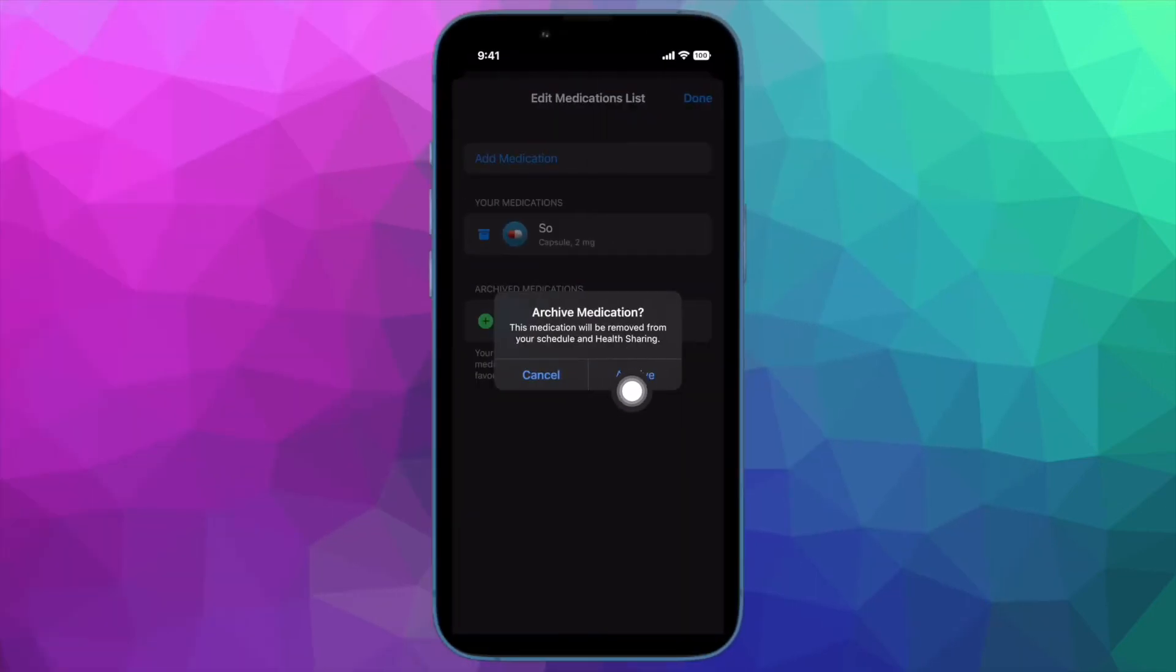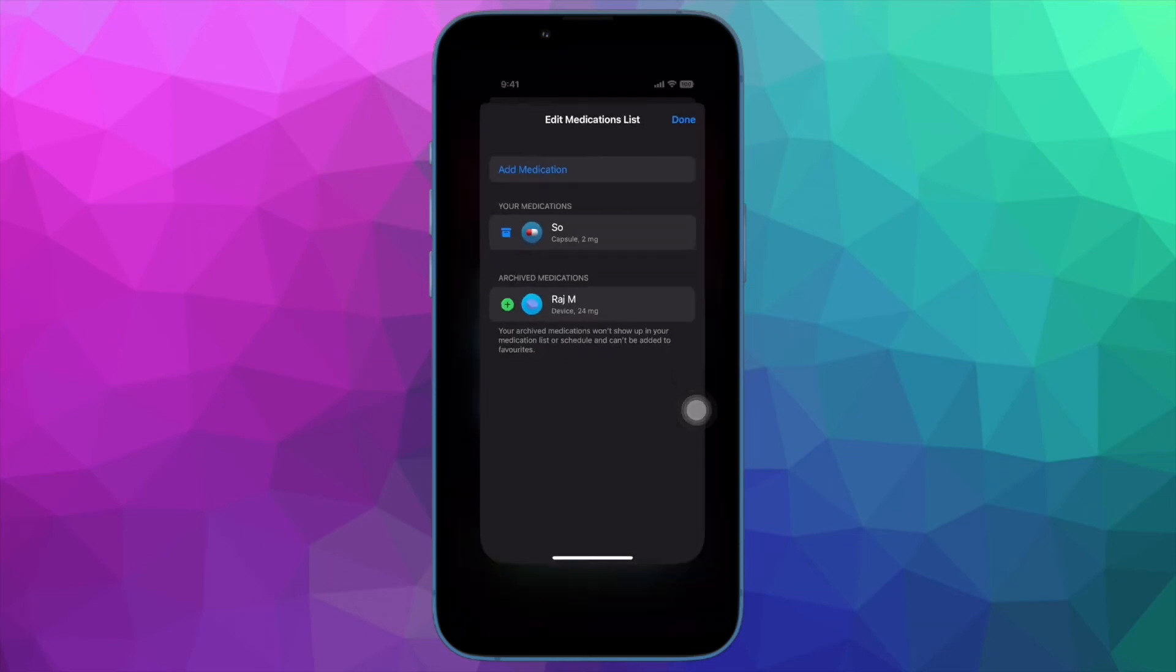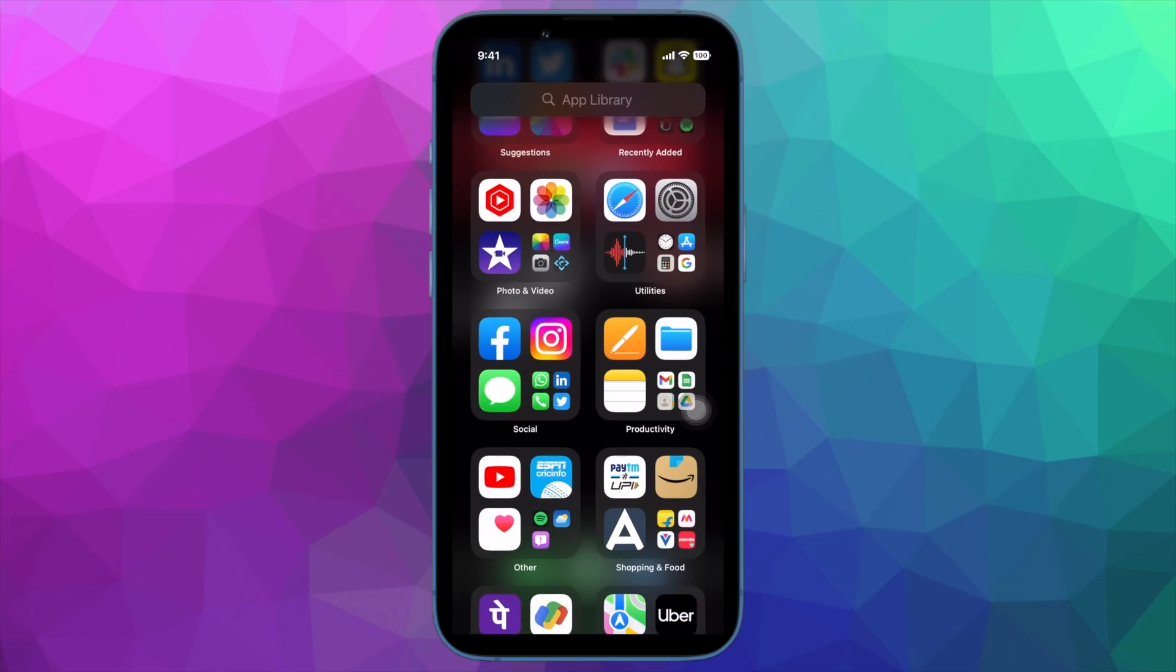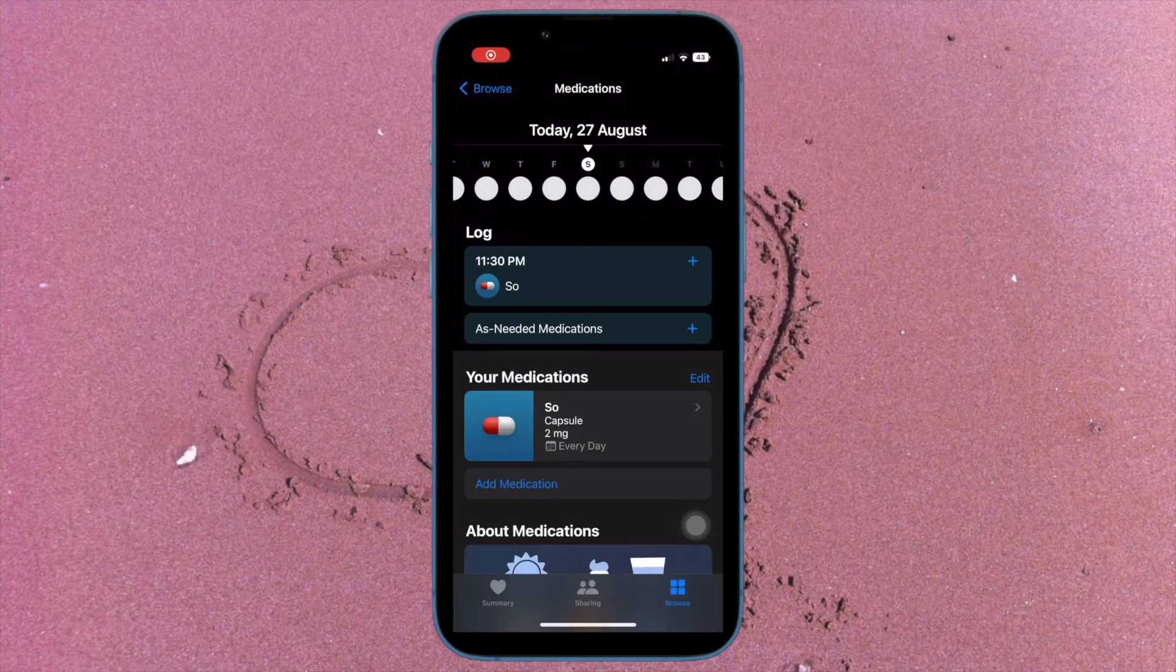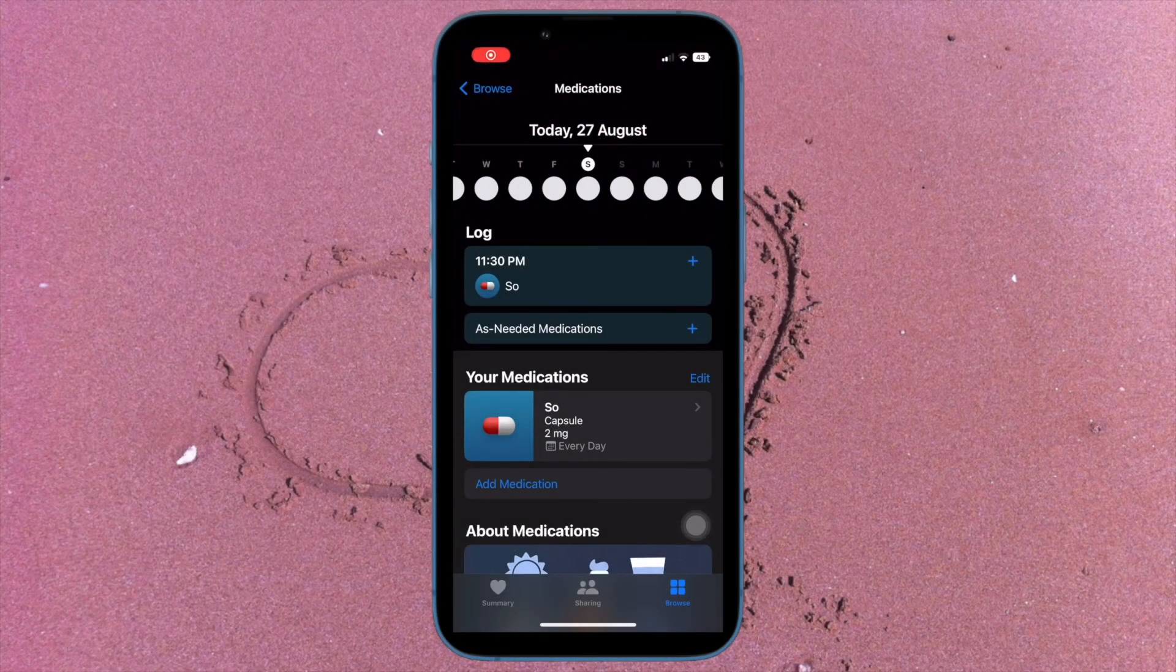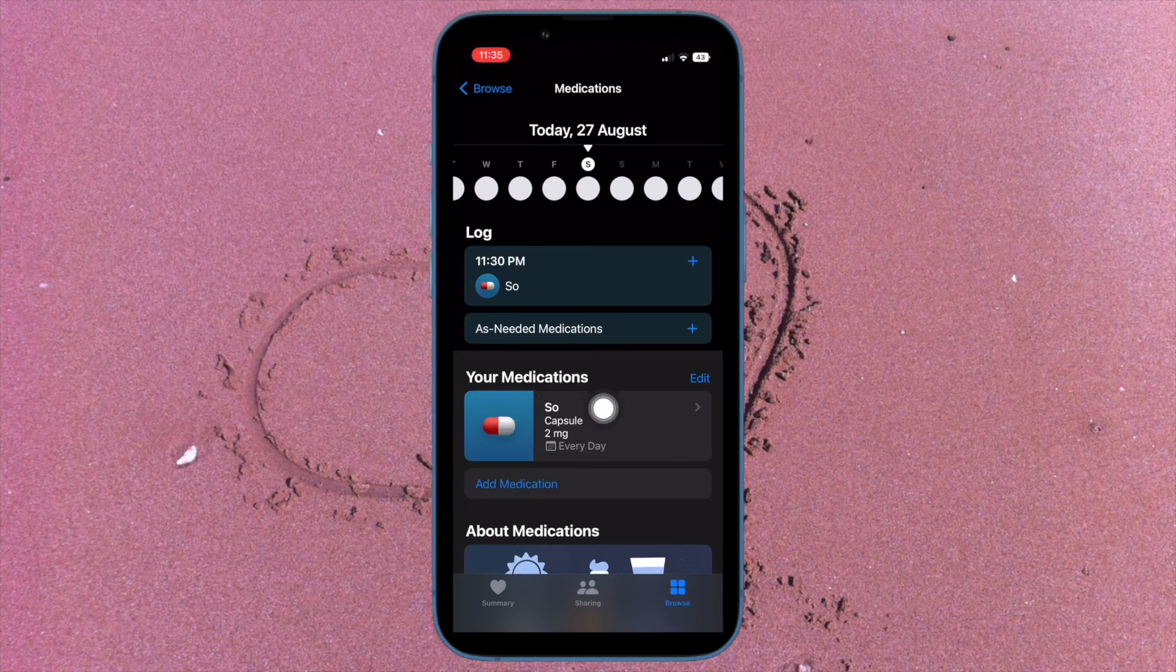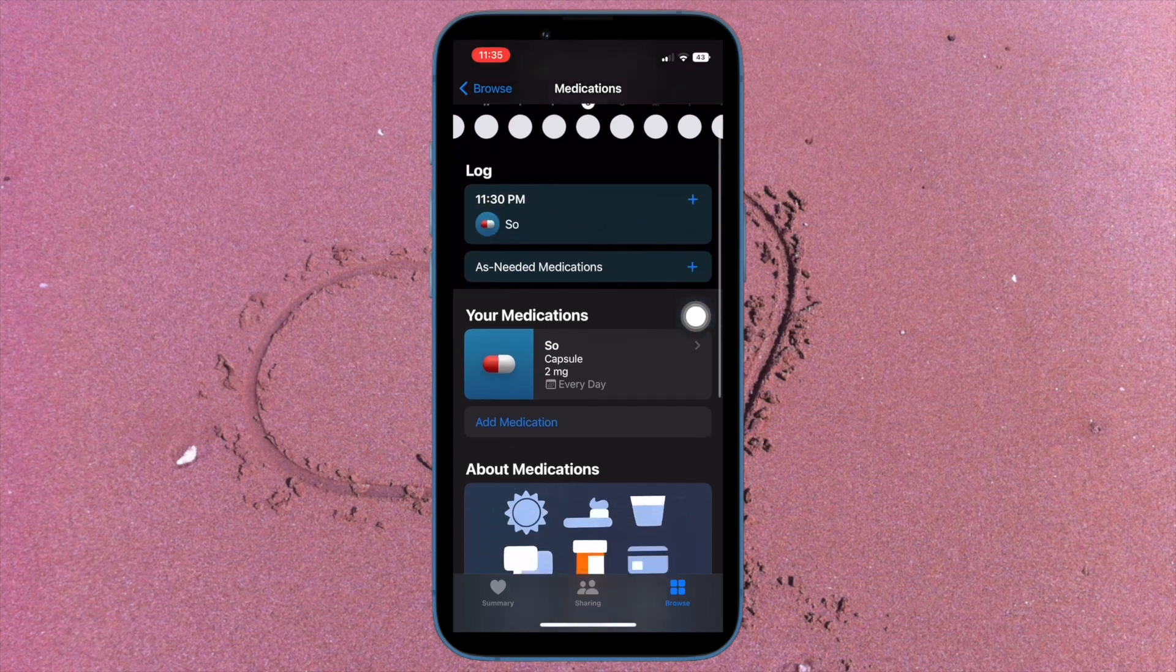That's all there is to it. So that's how you can easily remove an item from your medication log in the Health app on your iPhone running iOS 16 or later. That's pretty much done. If you found this video helpful, do like and subscribe, and I'll see you in the next video with more such handy tips and tricks. Till then, stay safe and have a great time. Bye bye!